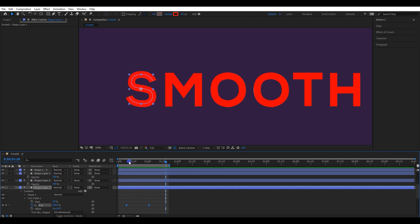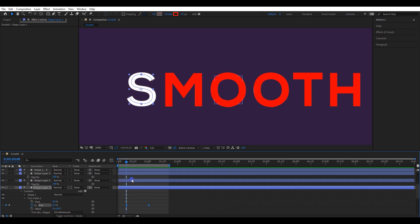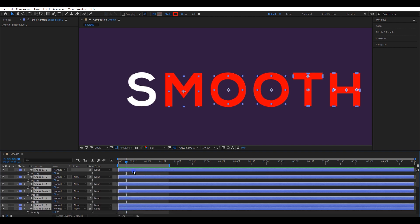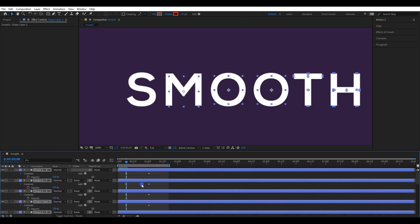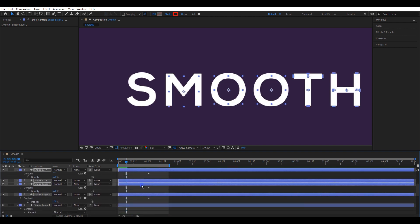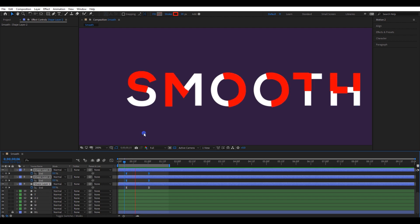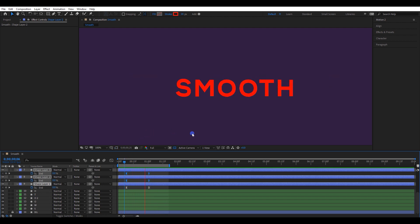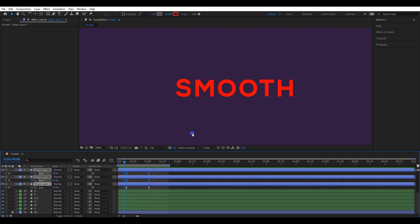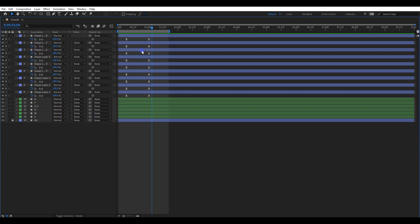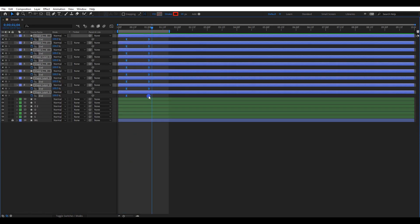Select both keyframes and press CTRL+C to copy them. Then paste onto other layers by pressing CTRL+V. Let's check the animation again. I will adjust the timing a little bit — maybe one keyframe forward. Now the animation looks good.